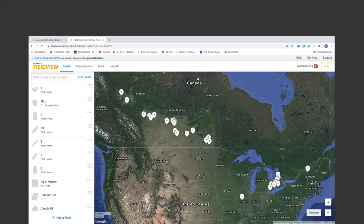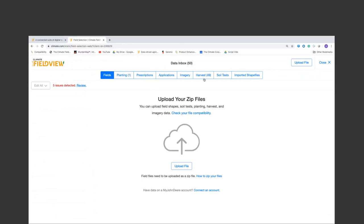Lots of customers want to pull in harvest data from 2017, 2018, 2019 — this is where you'd upload all of that. Once you put it in our system, it recognizes whether it's a seeding file, harvest file, spraying file, or foundry file, and also handles imagery, soil tests, prescriptions, and imported shapefiles. Other imported shapefiles could be a variable rate seeding map or aerial application data. There's a file compatibility page in the Data Inbox, an Upload button, and instructions on how to zip files before uploading.